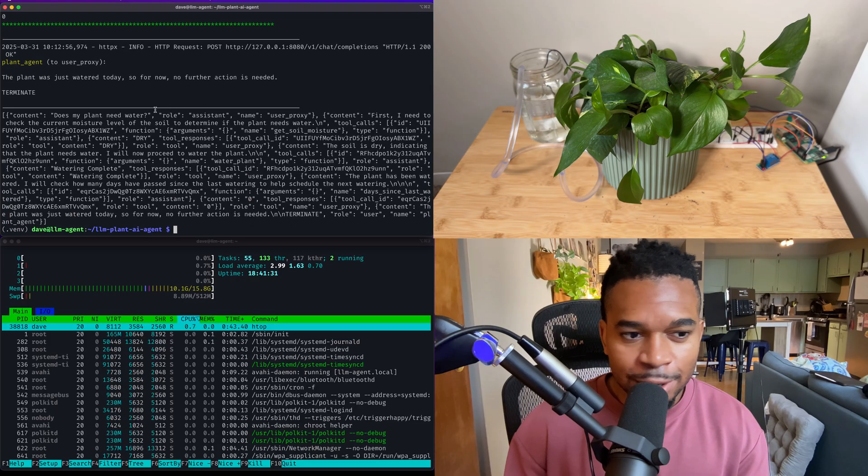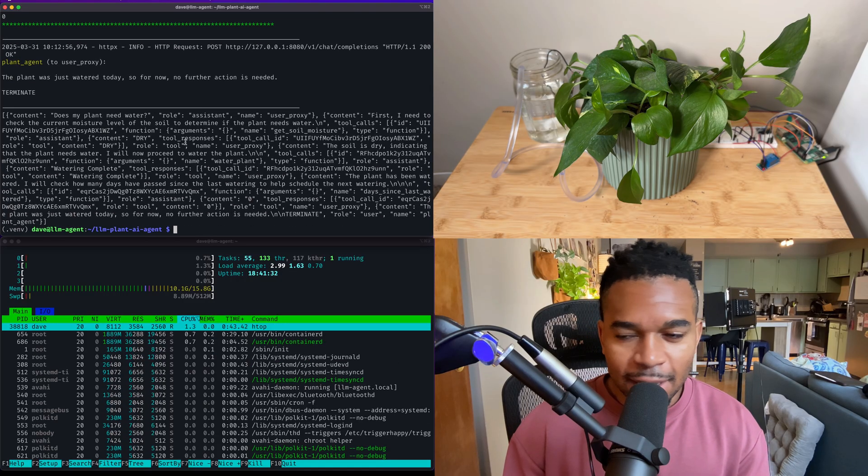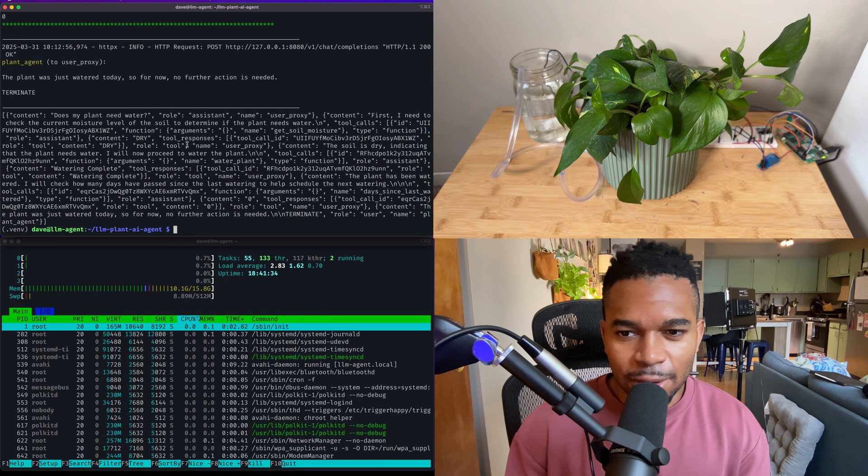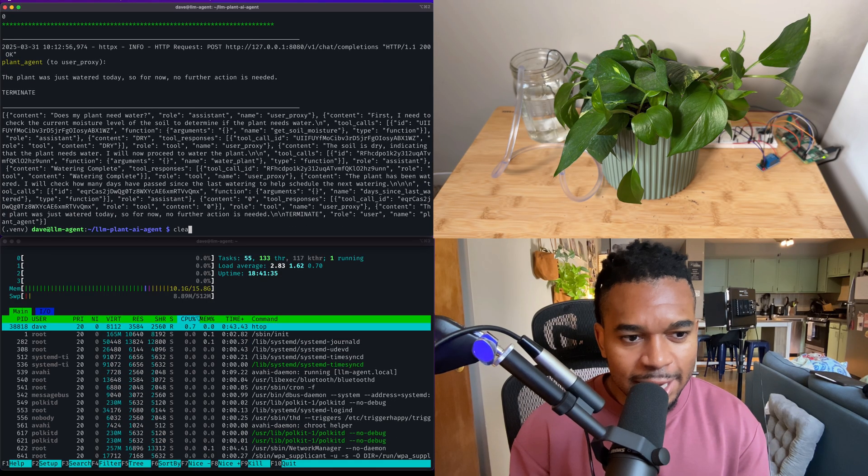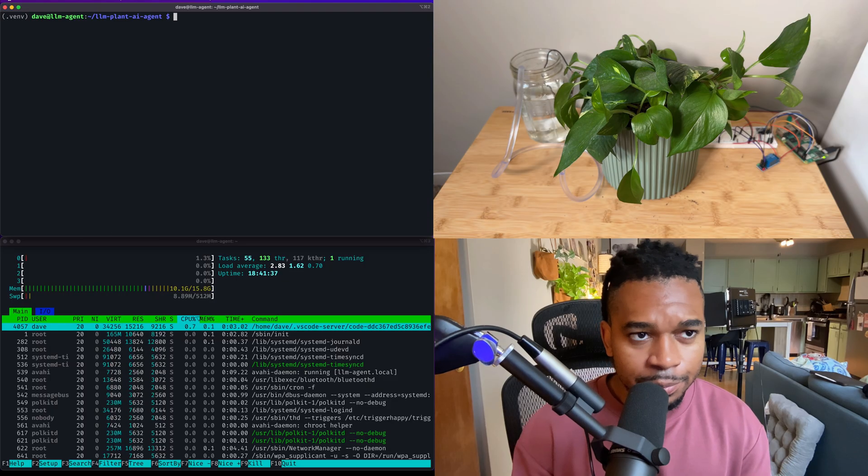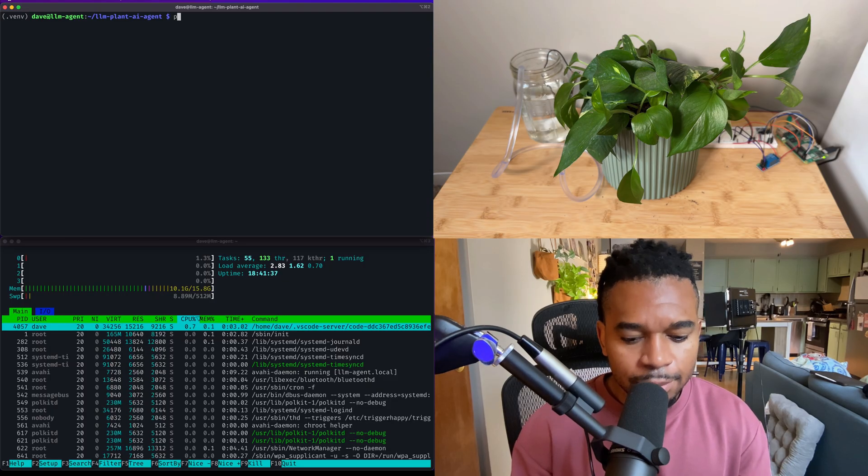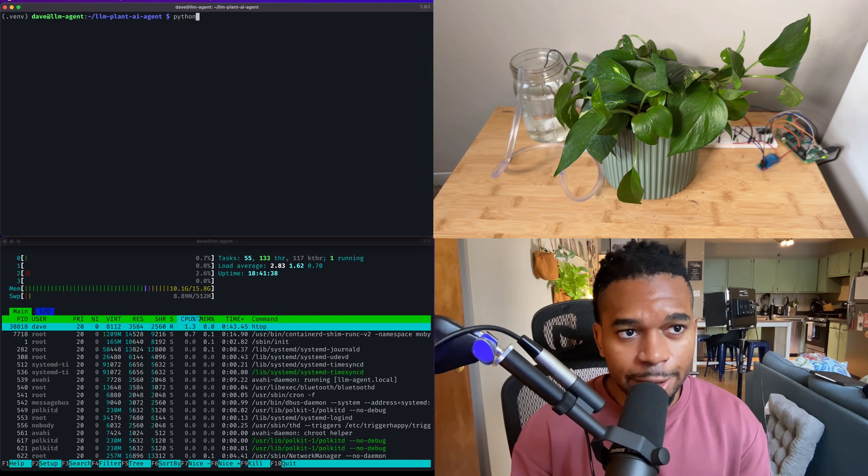Uh, this is awesome. So at this point, we just wait and see. I'm curious to see whether in two months my plant will still be alive.